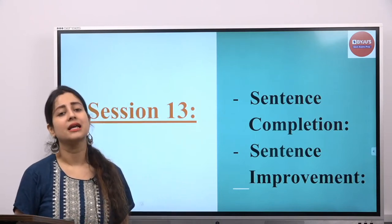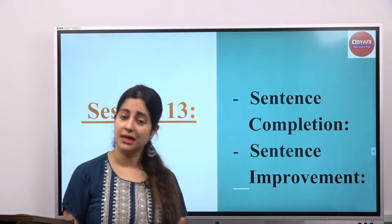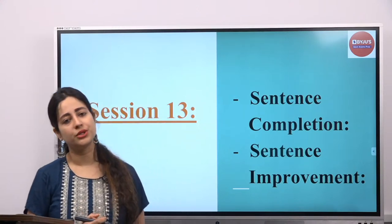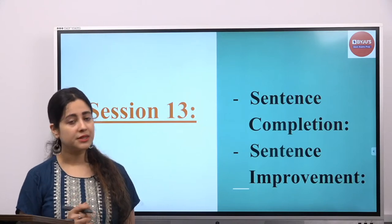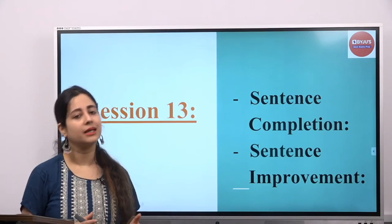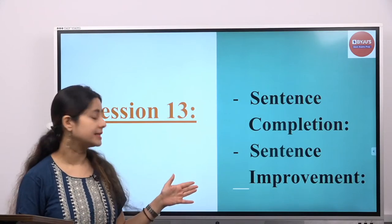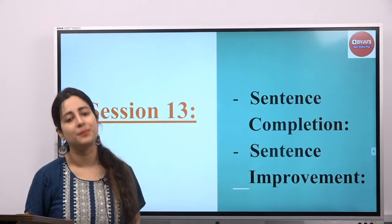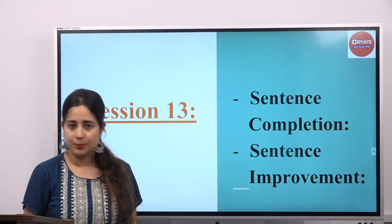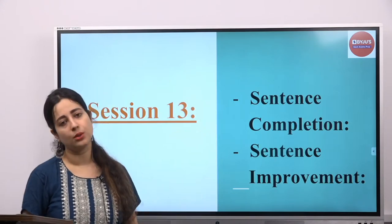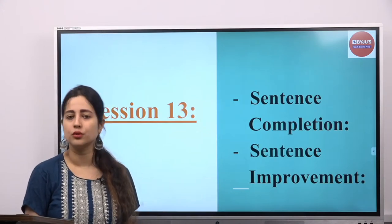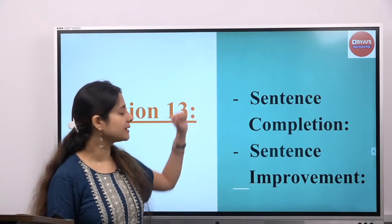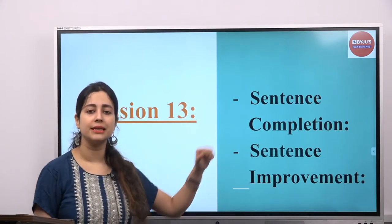Having said this, what are we going to discuss in today's lecture? As you can see, there are two topics we are going to talk about today. The first one is sentence completion and the other one is sentence improvement — many people also call it sentence correction. We can say it both ways: it can be called improvement or sentence correction. But now the question is, what is the difference between sentence completion and sentence improvement?